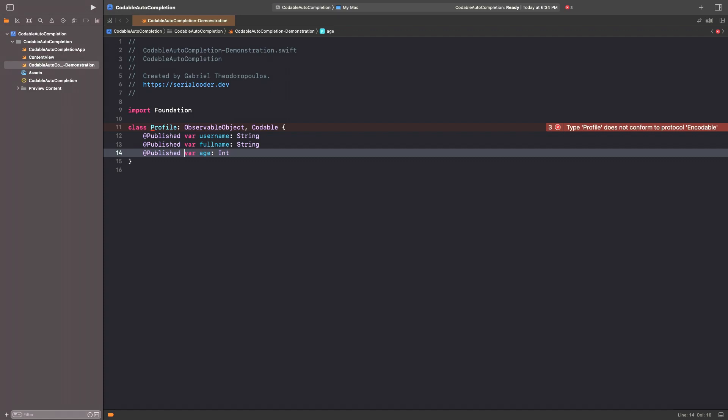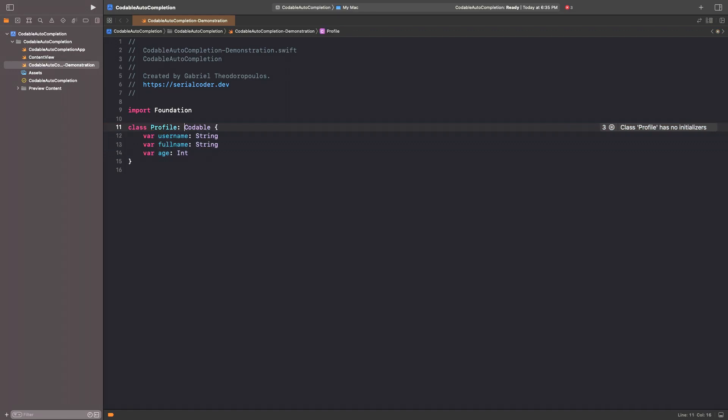Note something important here. In this beta Xcode version, the observable object and published keywords should be missing in order for the code autocompletion to work. This might change in the future. For now, I will just remove them and I'll put them back later.